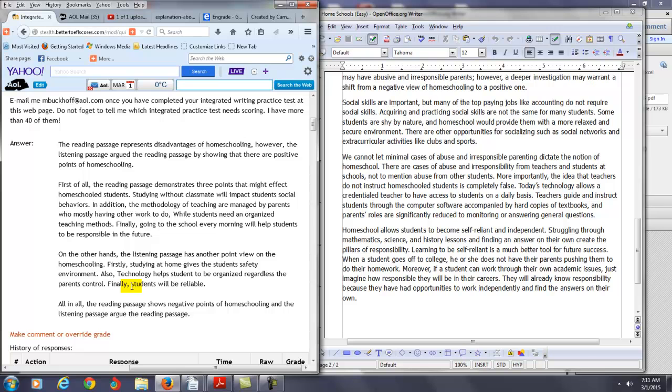And then you have finally, students will be reliable. And why is that? So you need to develop this idea too. So all in all, the reading passage shows negative points of homeschooling and the listening passage argues about the positive benefits of homeschooling.